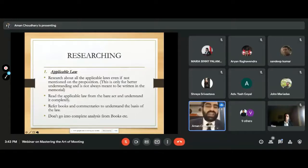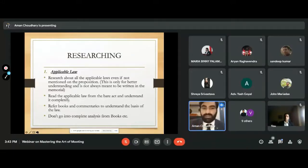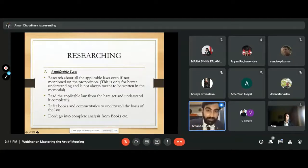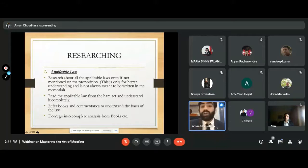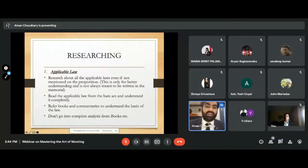First, before researching anything, you need to understand the applicable laws — even if they are not mentioned in the proposition. As I mentioned while decoding in the fourth reading, you list all the applicable laws and research about them in and out: from the bare act, from the net, from books, for your understanding. This is only for better understanding and is not always meant to be written. Sometimes it's suitable to write the applicable law and its detail, but it is not always meant to be written.